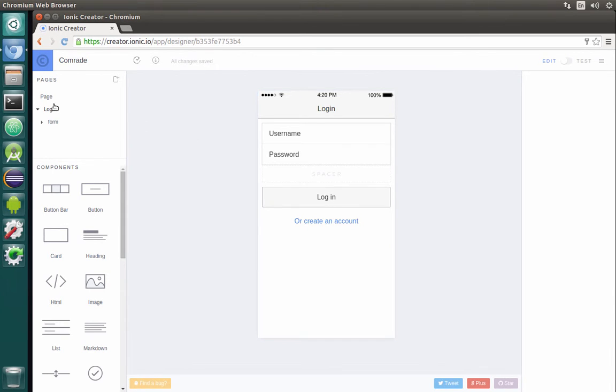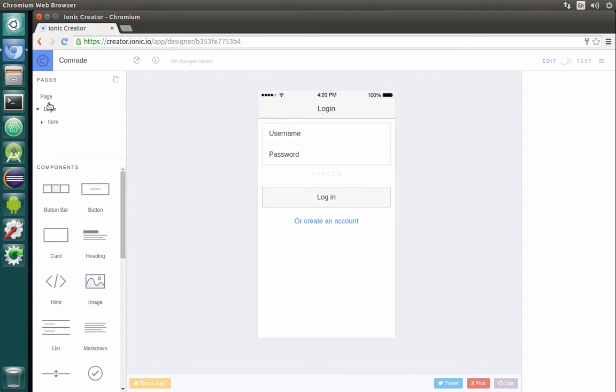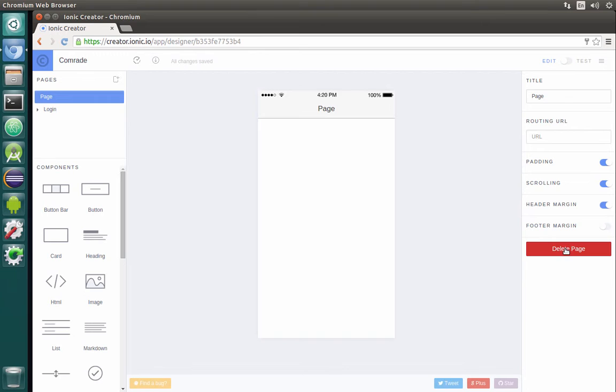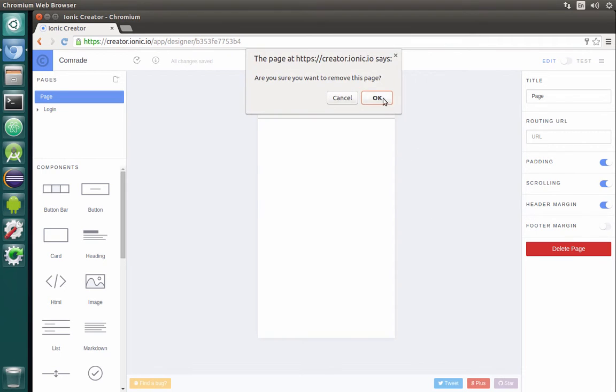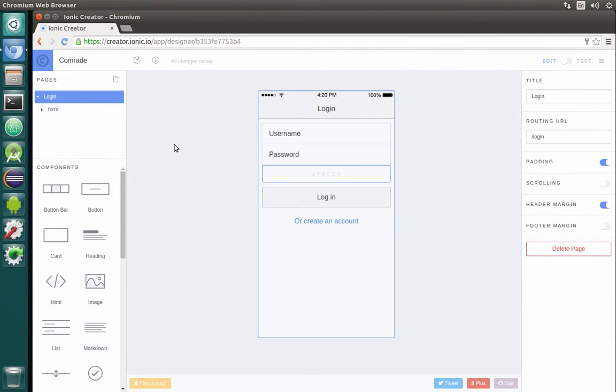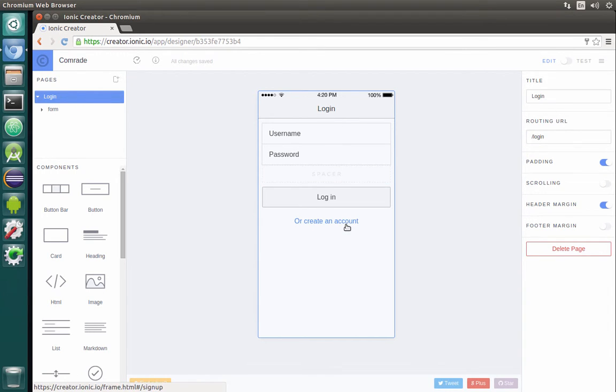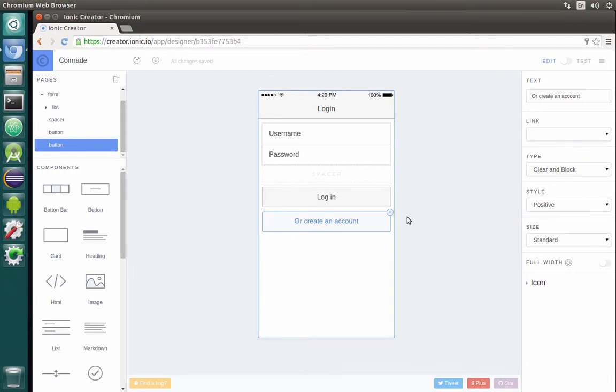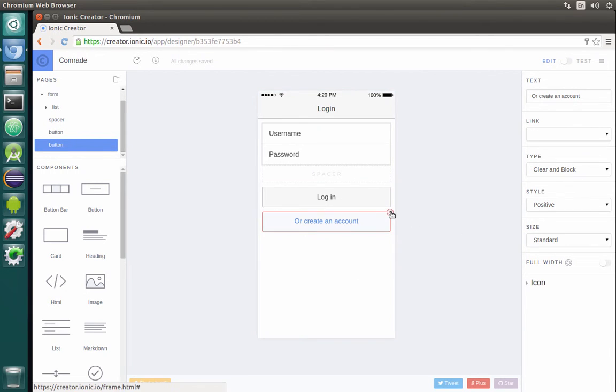Basically, Ionic Creator is a pretty simple tool. From the upper left side, the tabs here control the pages. As you can see, we have the page that was created by default called 'page' and we will immediately be able to delete it. From the right side panel, which we will be using for different settings and parameters, and our main page will be a login page. It will be the starting page of our app.